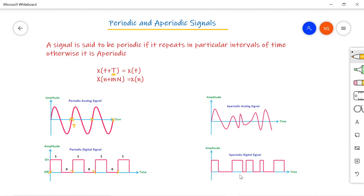In the aperiodic digital signal example, you can observe values 1, 0, 0, 1, 1, 0, 1, 1, 0, 1, 0, 0, 0, 1, 0, 0, 1, 1 — the signal continues but is not repeating at any particular interval of time. Such signals are called aperiodic digital signals.